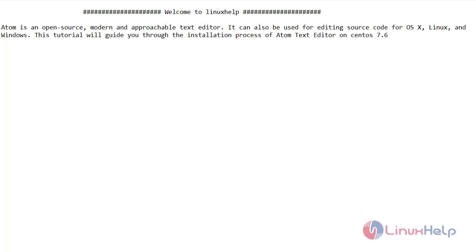Atom is an open-source, modern, and approachable text editor. It can also be used for editing source code for OS X, Linux, and Windows. This tutorial will guide you through the installation process of Atom text editor on CentOS 7.6.